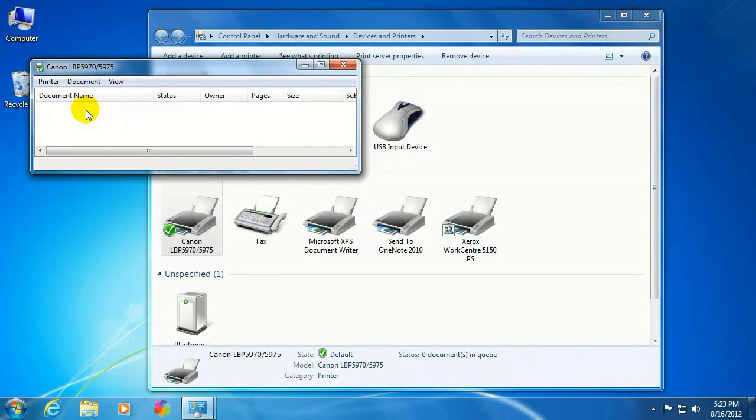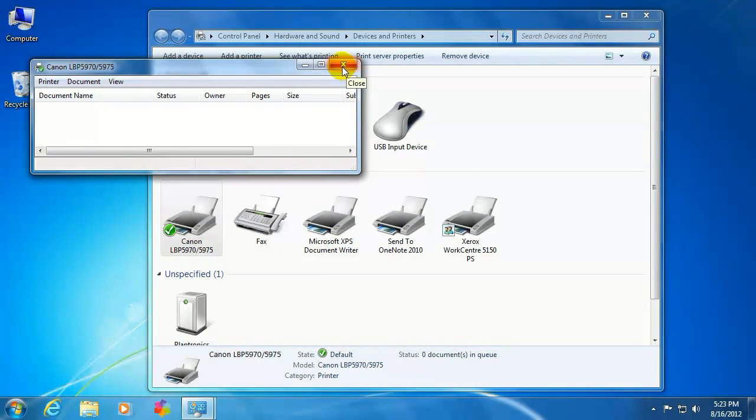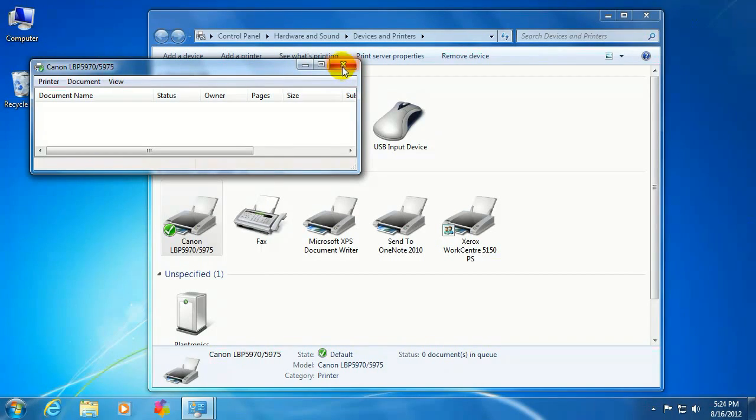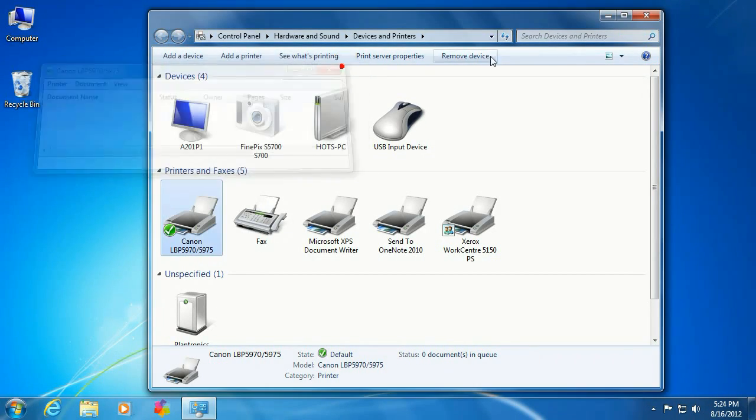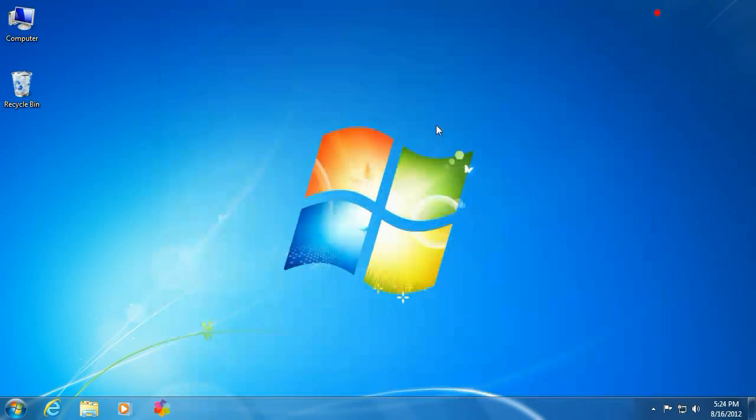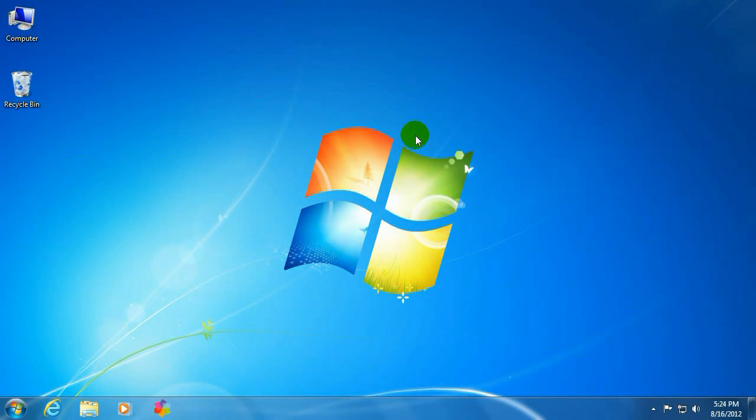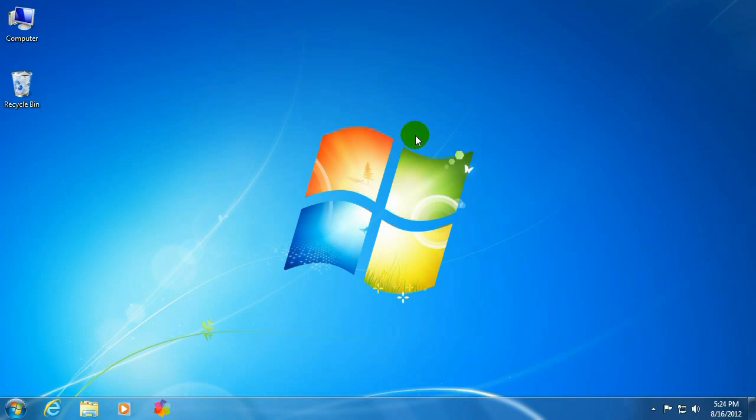So you should be able to print successfully, and if you can't, then there's something else going on. It's not actually a job stuck in the spooler, but this does happen often. That's how to clear a job from the print spooler. If you have any other questions, come visit us at www.microcentertech.com.